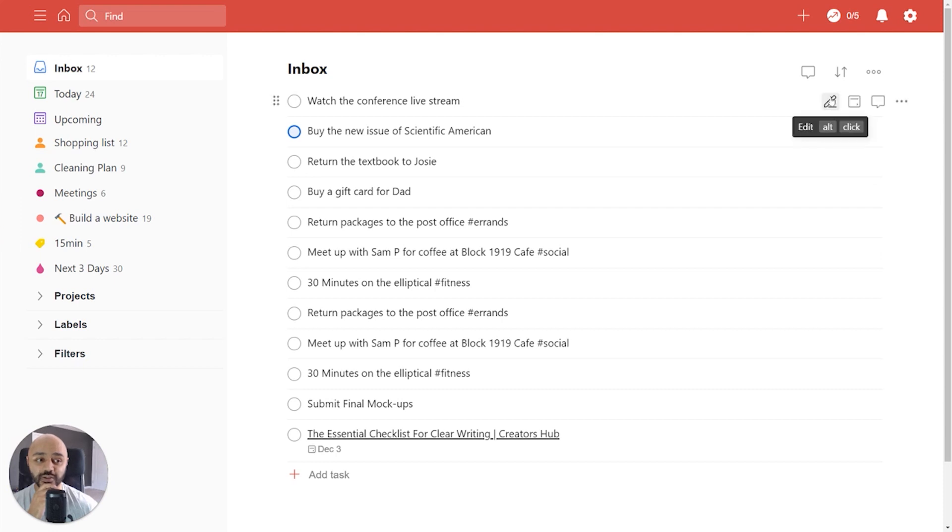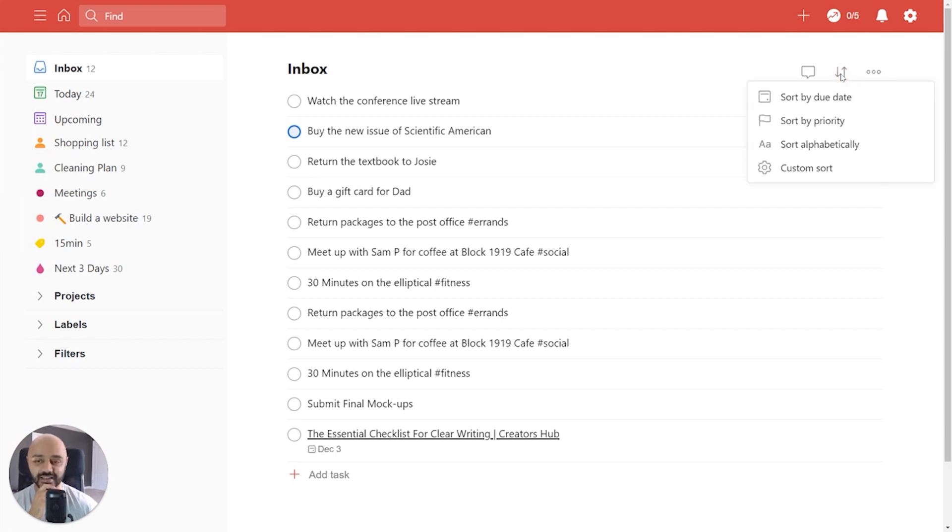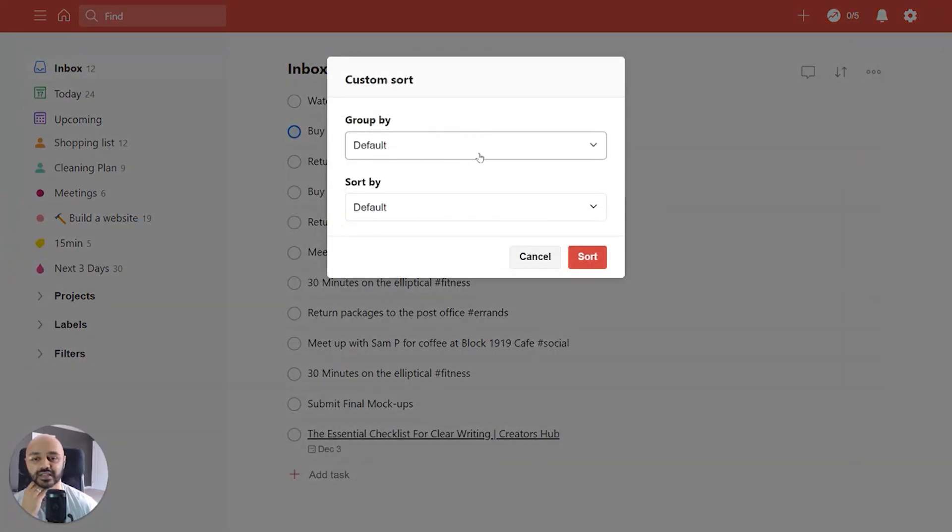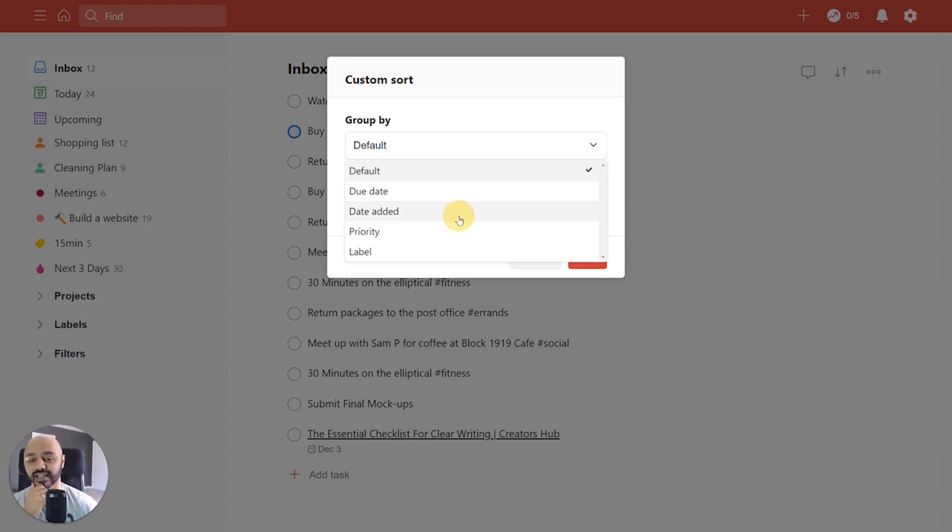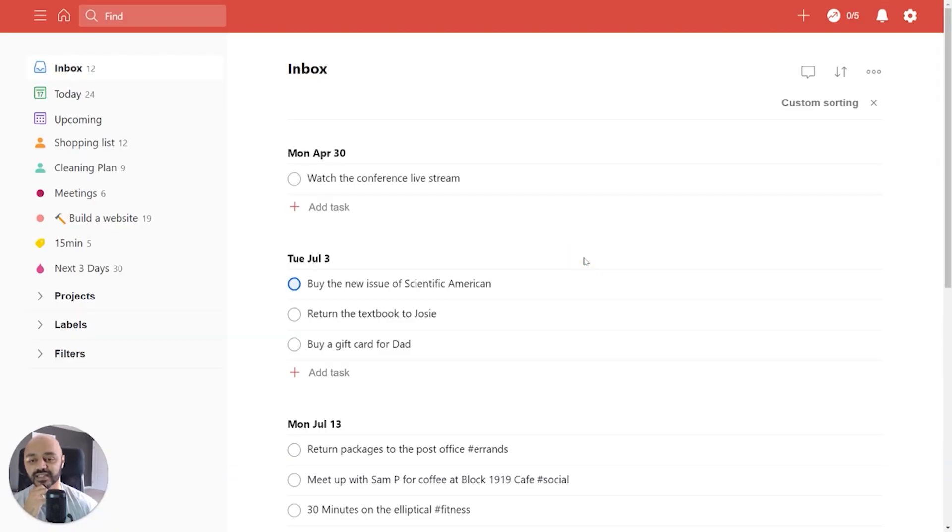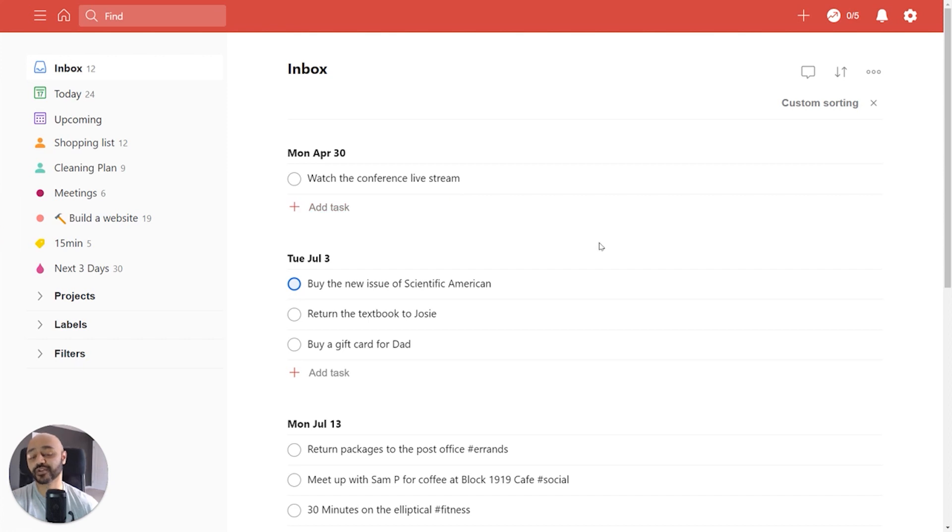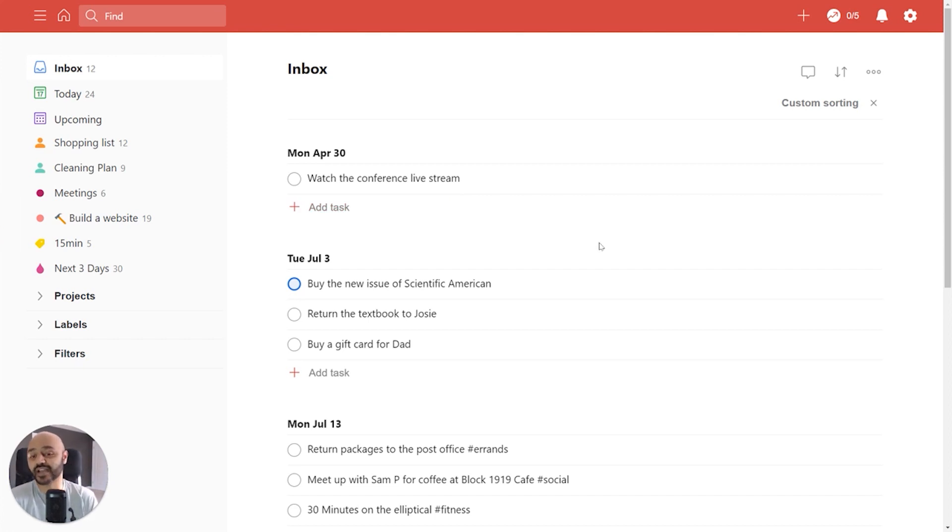One cool way that you could do it is look at the date the tasks were added and start from the oldest first so that things aren't lagging too often. So we'll go to custom sort and we'll group by date added, which means the date the task was added. So as we can see here, on Monday, April 30th, which was months ago, I had added a task to watch the conference live stream.